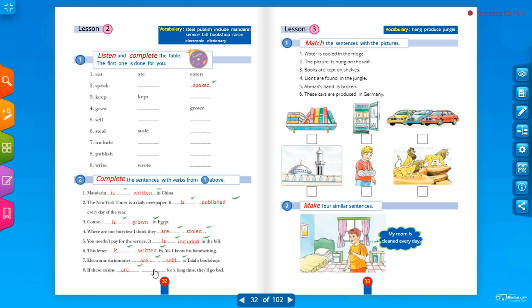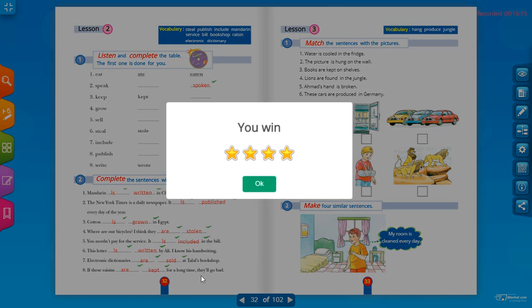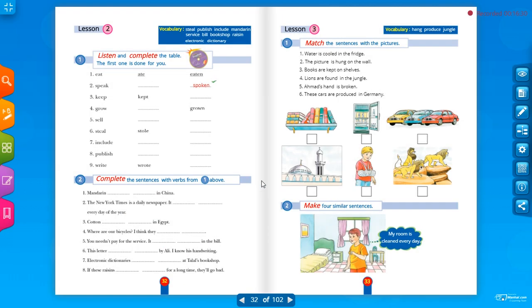If these raisins are kept for a long time, they will go bad. So: raisins 'are kept' — if we keep them too long they will spoil. Okay, goodbye! See you in lessons three and four. Goodbye!